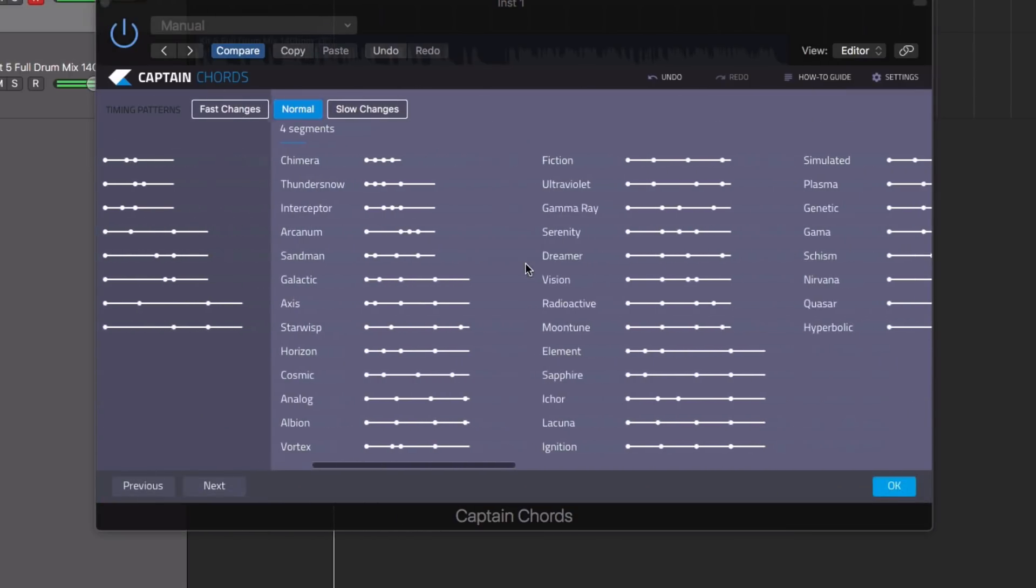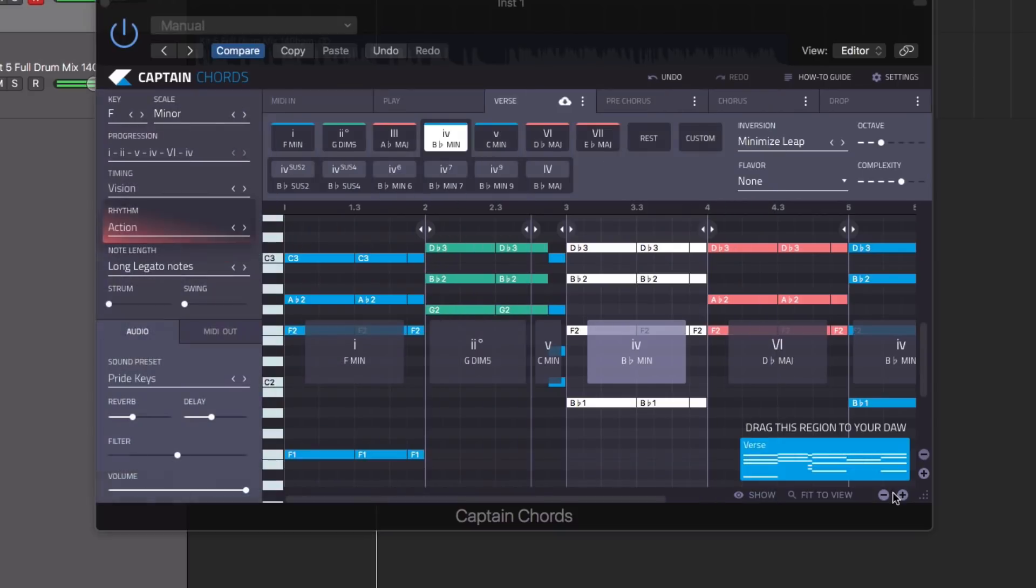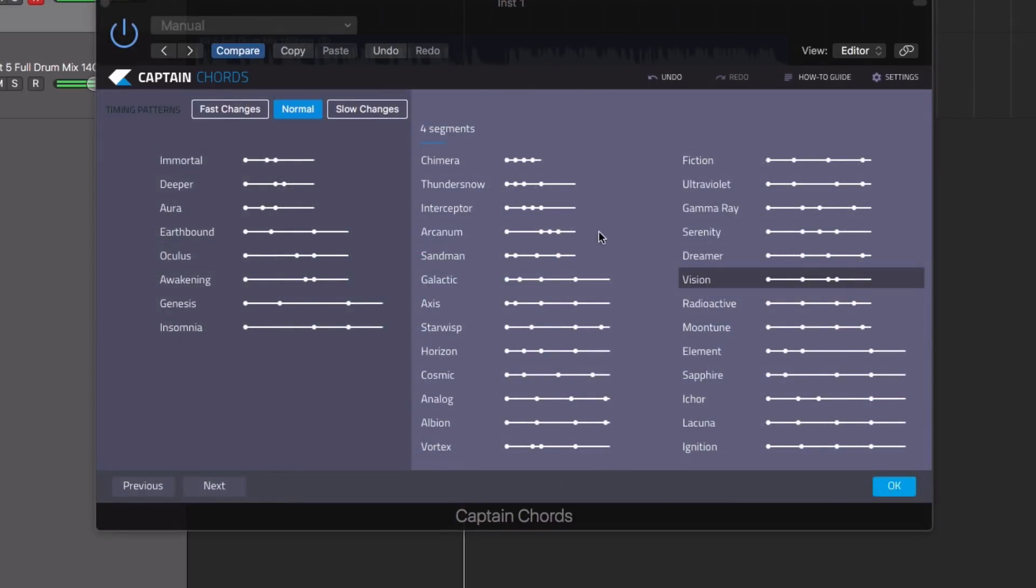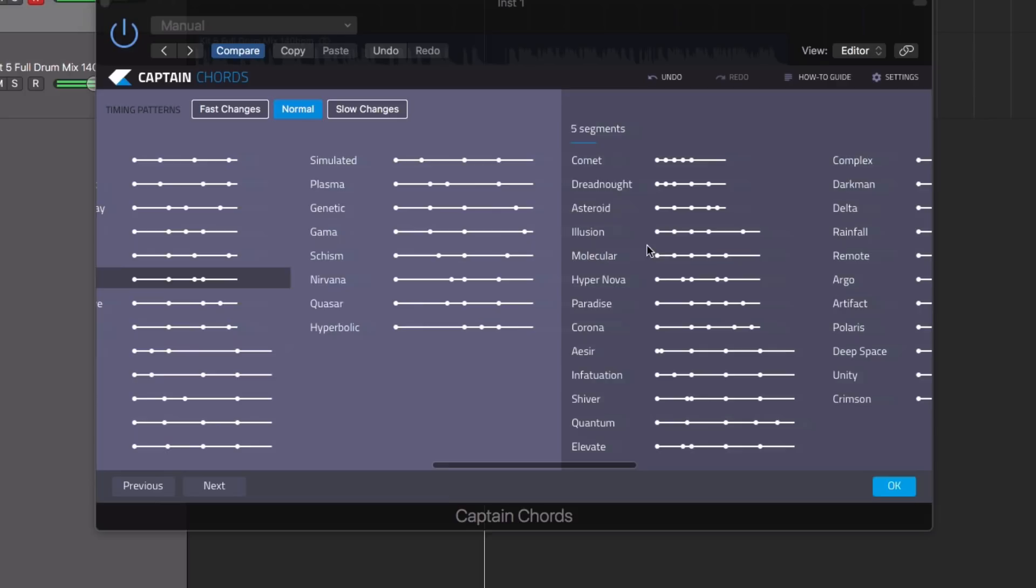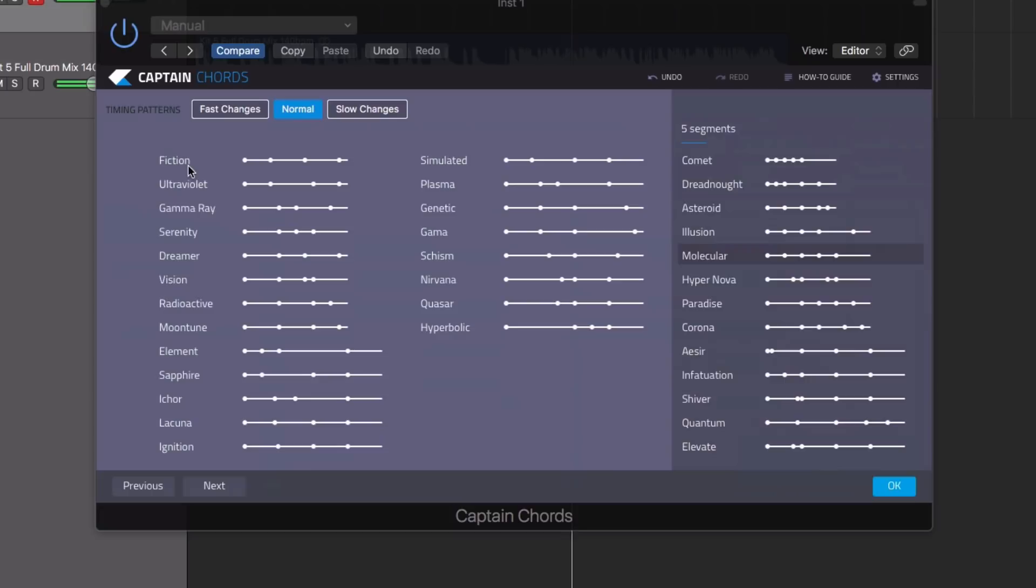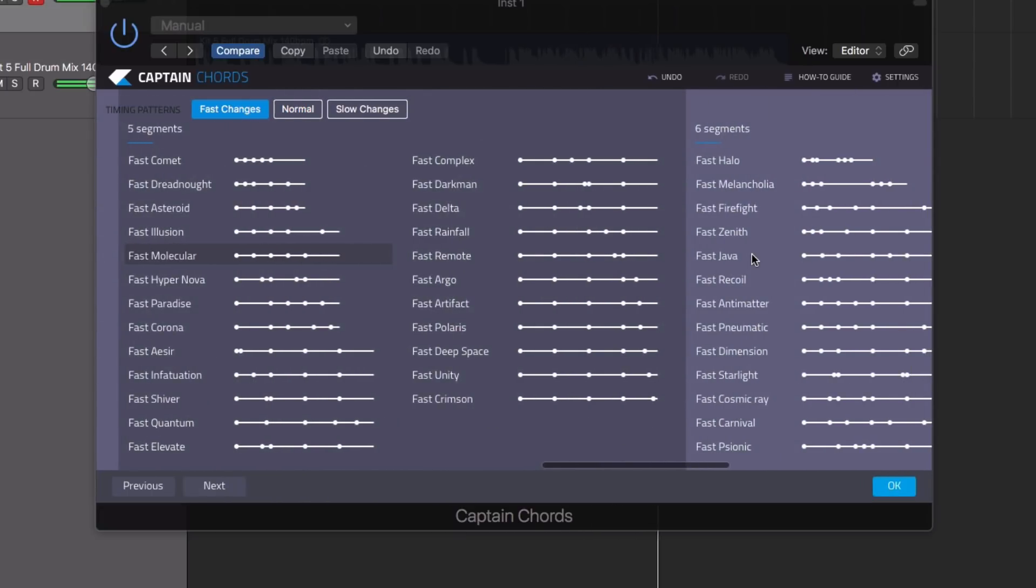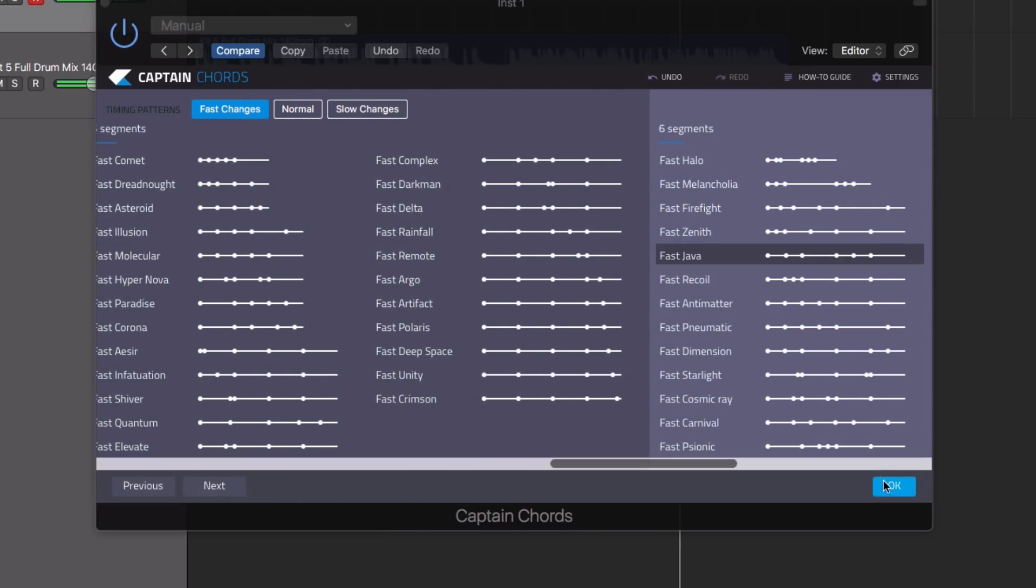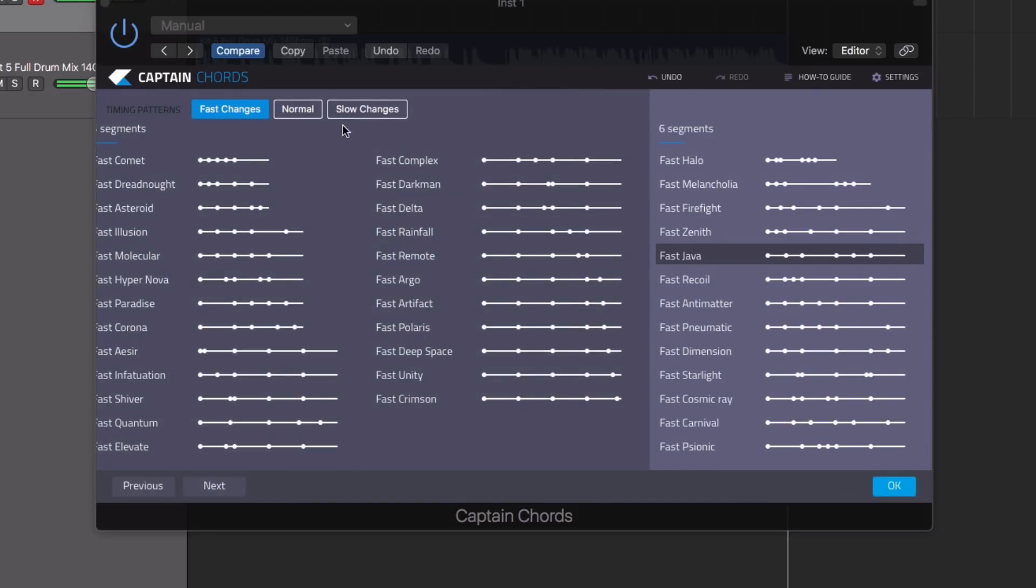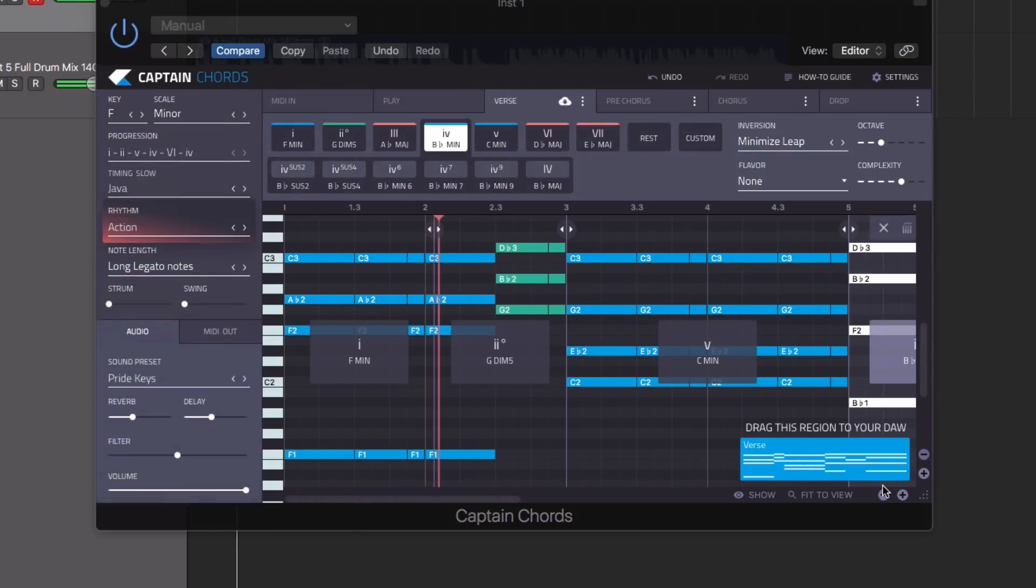The new timing patterns offer numerous options for altering the layer of where your chords will change, allowing you to non-destructively audition various different sequences or even switch from fast to slow changes to instantly create half-time programming.